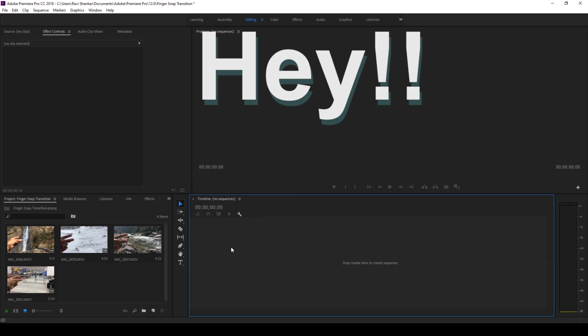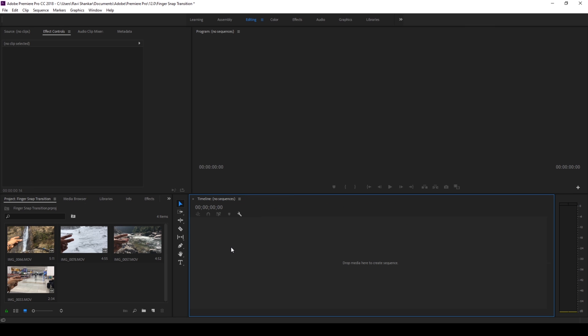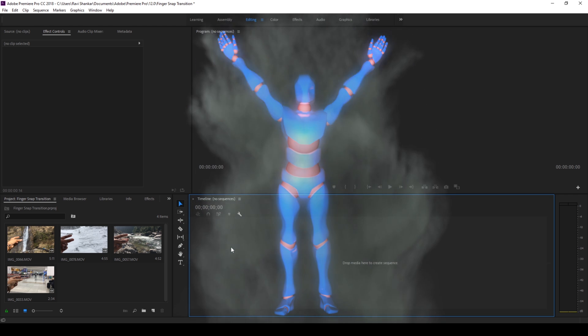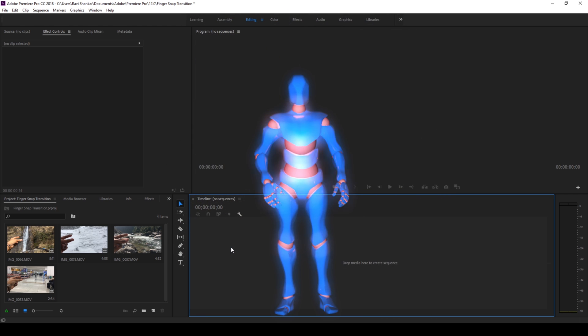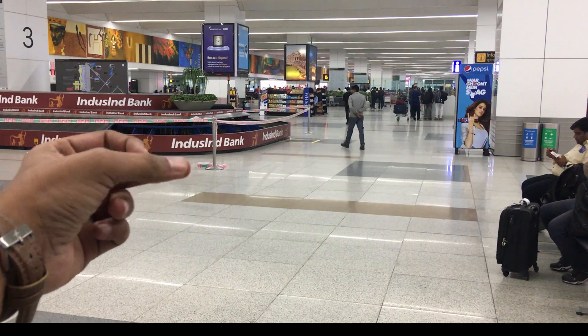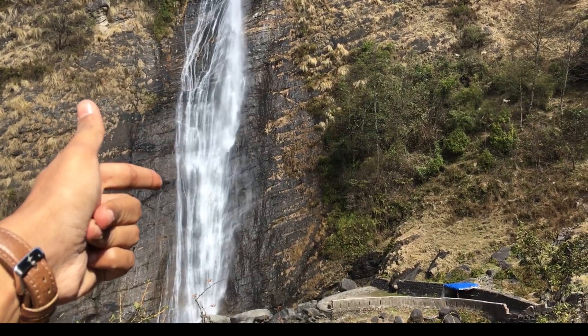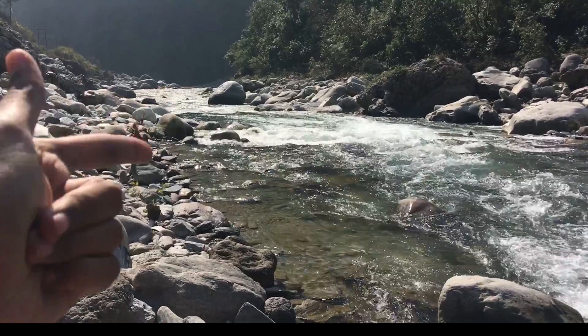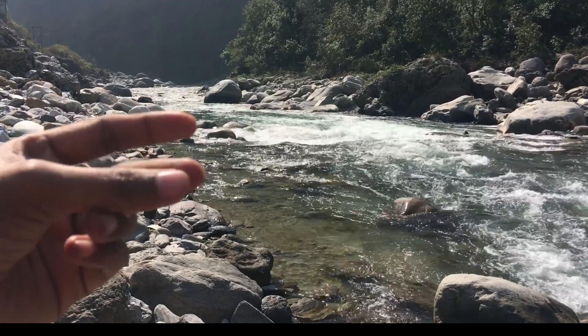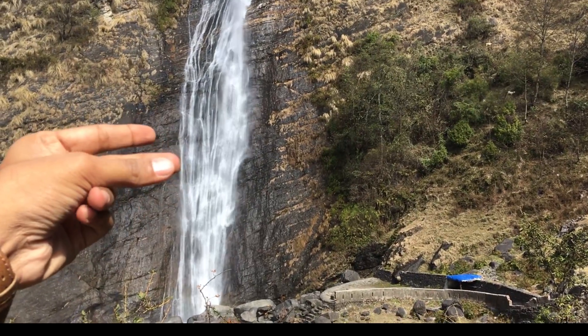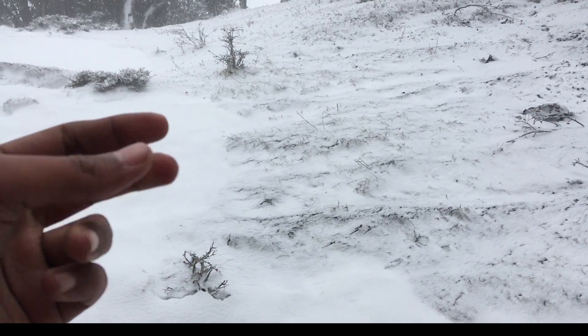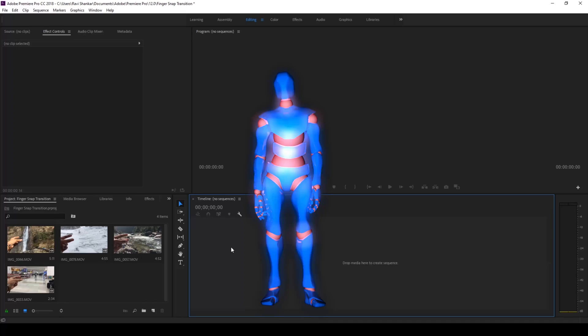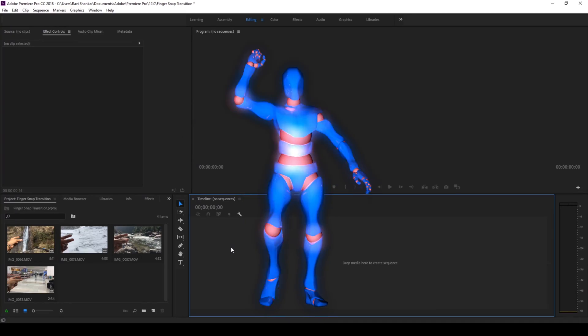Hey what's going on guys, Ravi here from ERA FX along with Mr. Zeebo. Welcome you to another Adobe Premiere Pro tutorial. In this video we're gonna be learning to make this finger snap transition effect that you can use for your travel videos or vlogs, and you'll be learning to generate that effect in a very easy way. So without any delay let's get started.